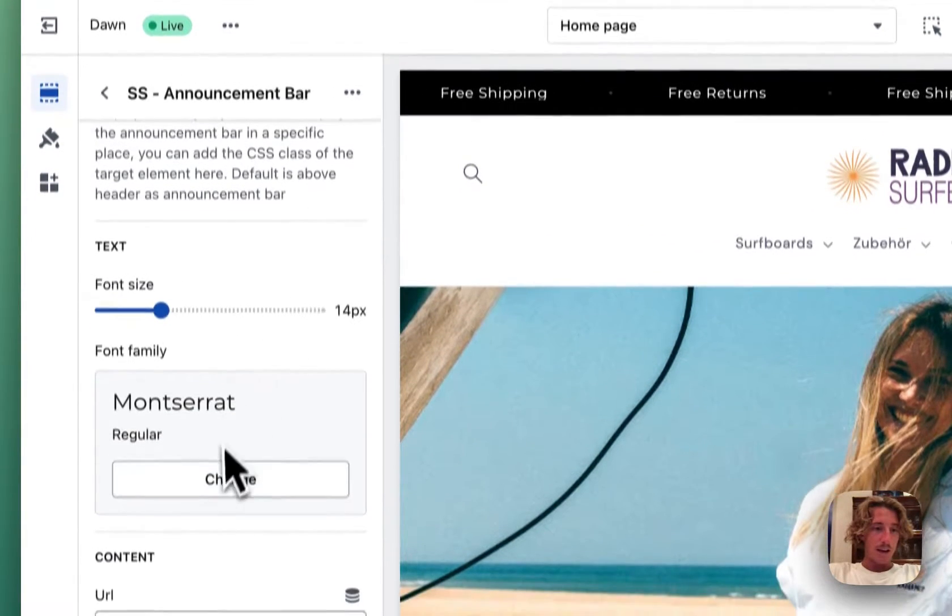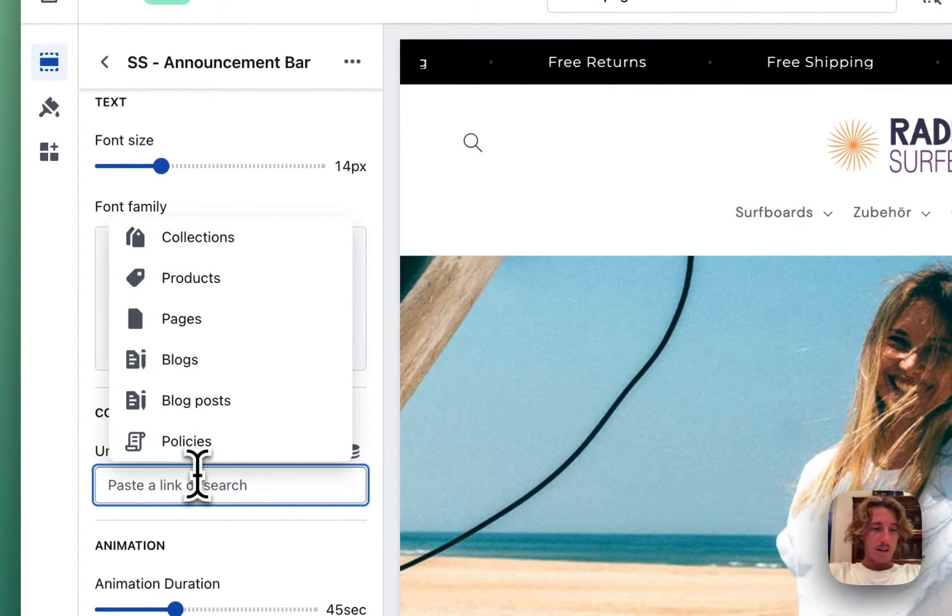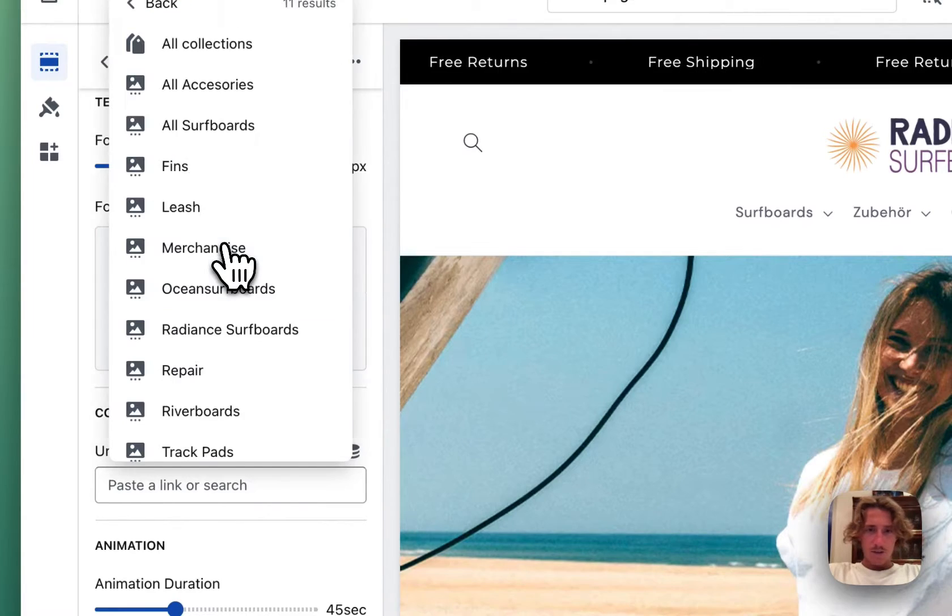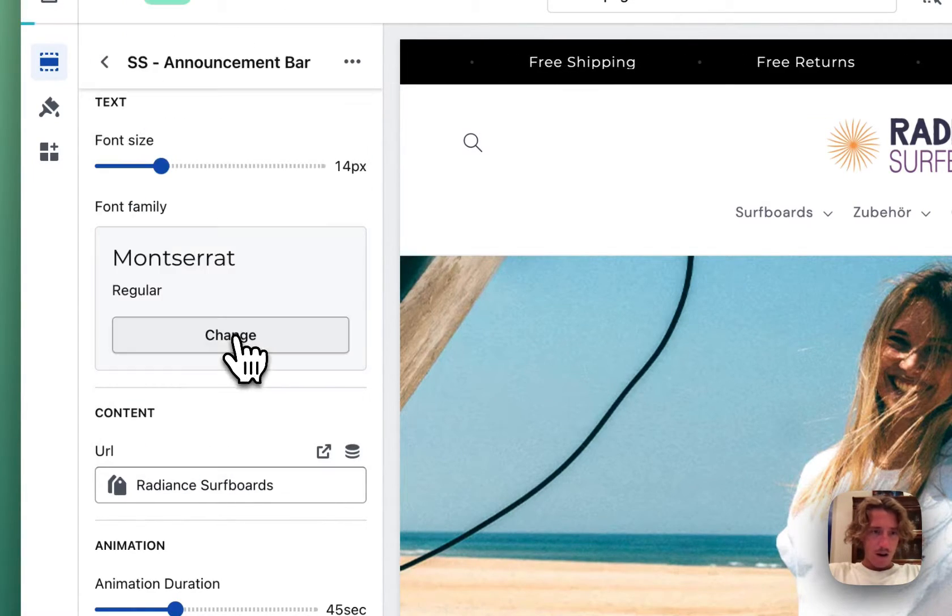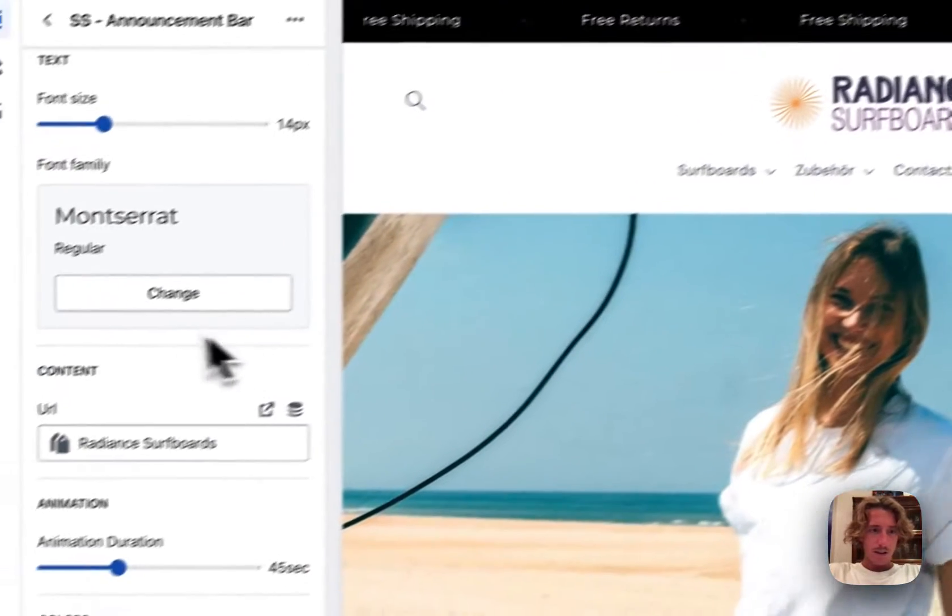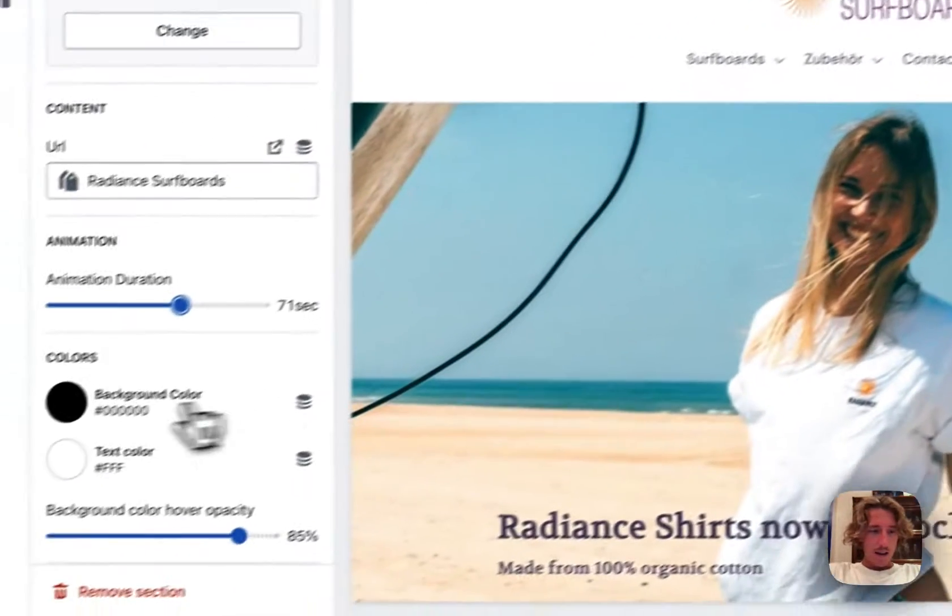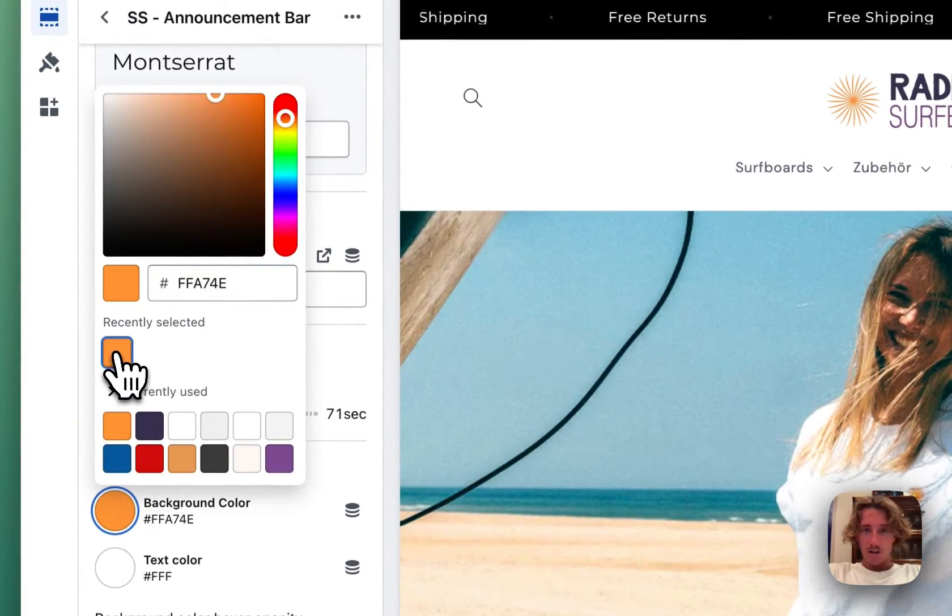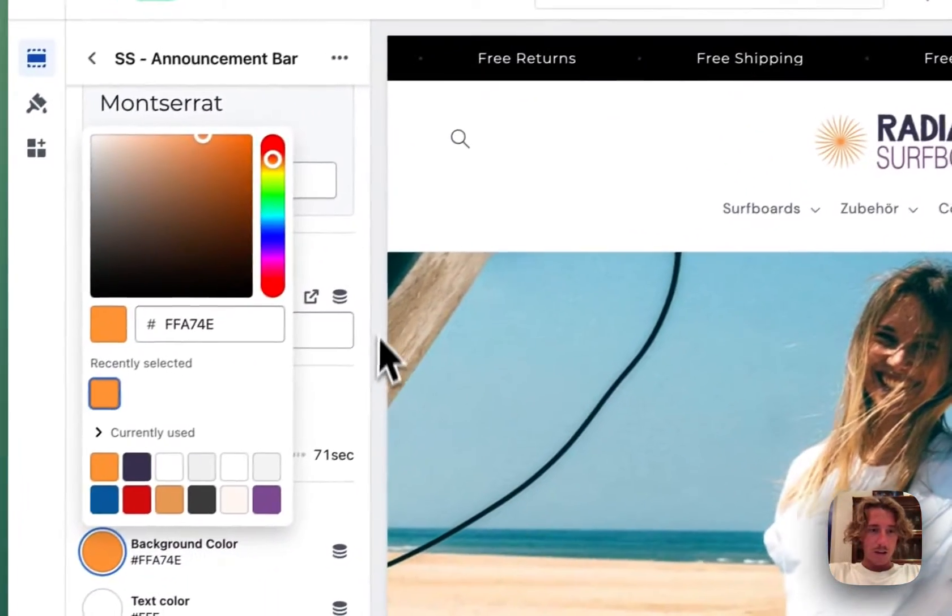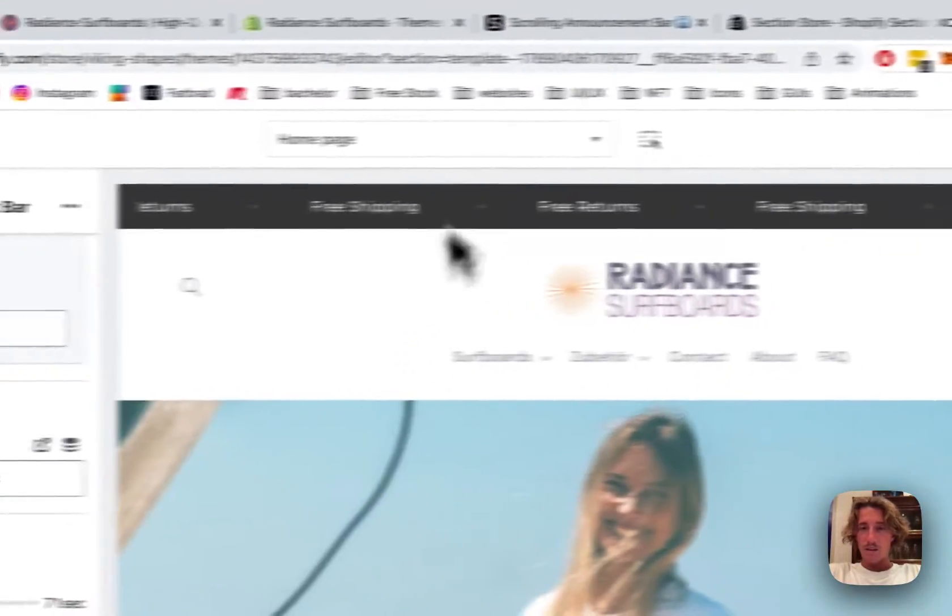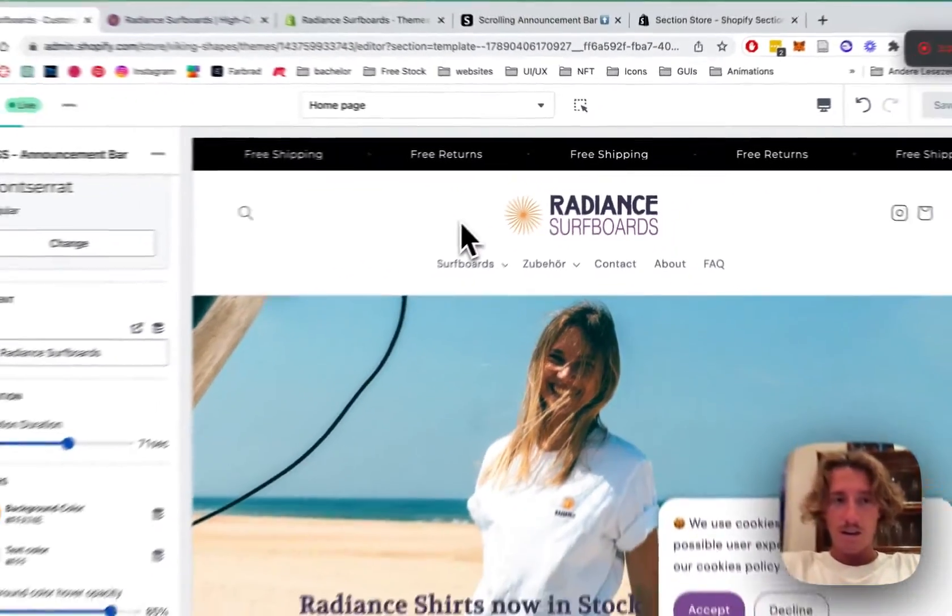And we're going to link a collection to it. I want to have our brand surfboards linked to the whole thing. The animation duration can be changed as well and the background color is a thing I want to change as well. Do that orange you saw in the beginning. Let's save it up real quick so you can get a feel for how it's looking like.